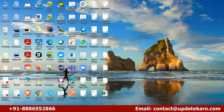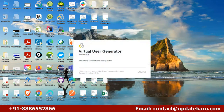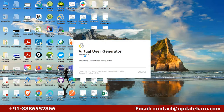Let me launch LoadRunner on my machine. This is called the splash screen, which shows you the version of the tool. Here you can see version 2021. From 2020 onwards, they started naming versions with the year. Previously it used to be LoadRunner 8, 9, 10, 11, 12, 12.1, 12.2, 12.3, and so on.